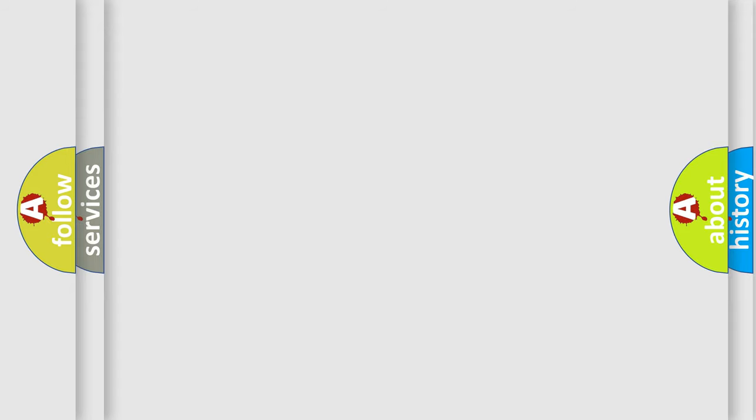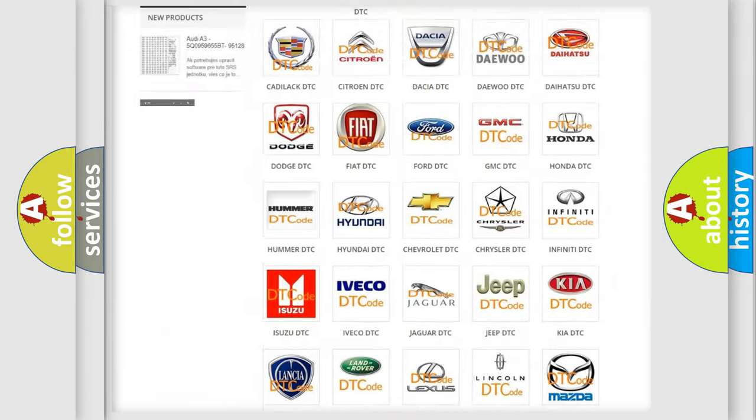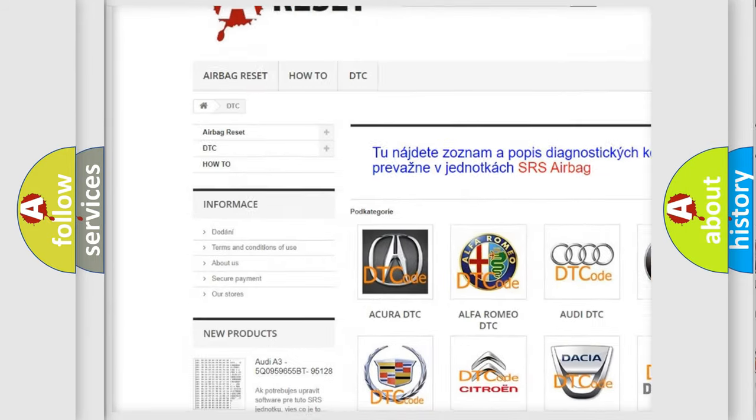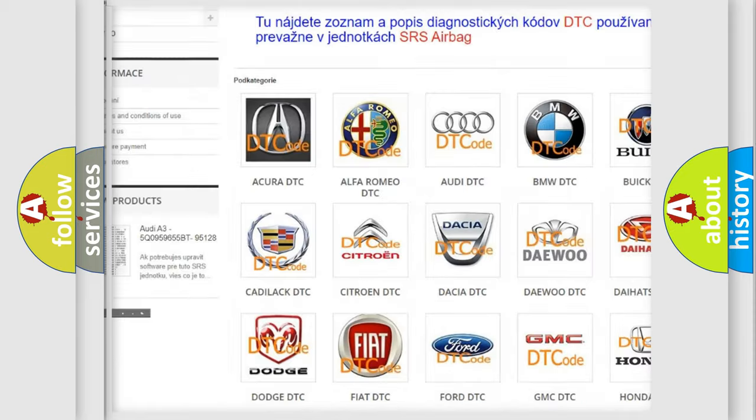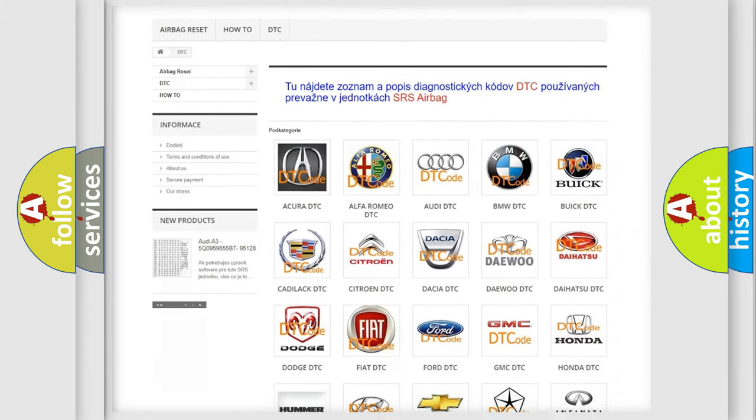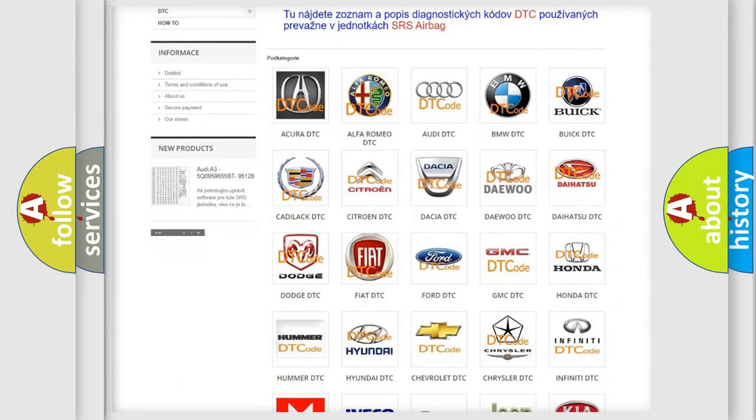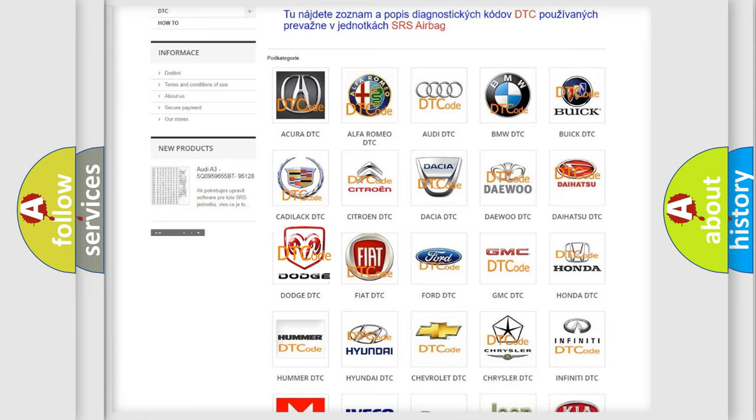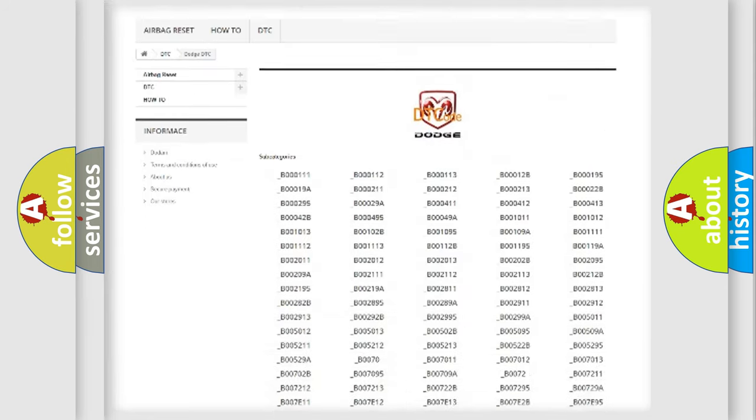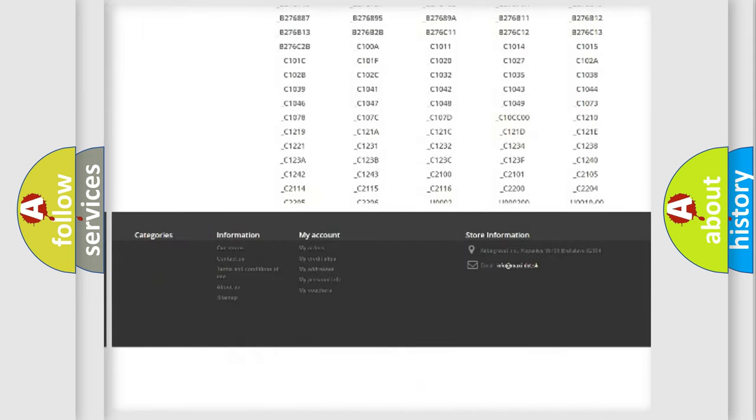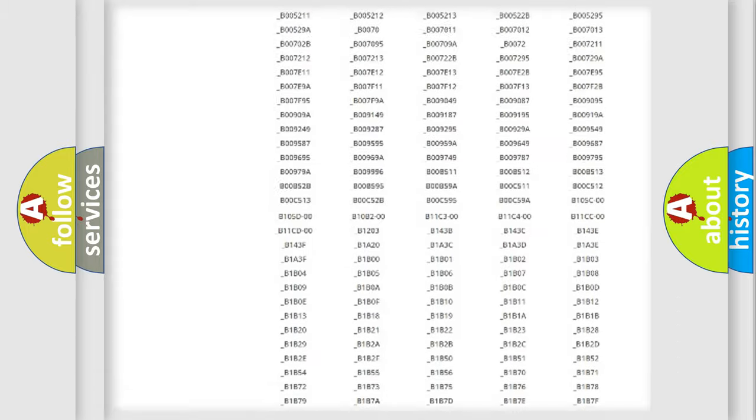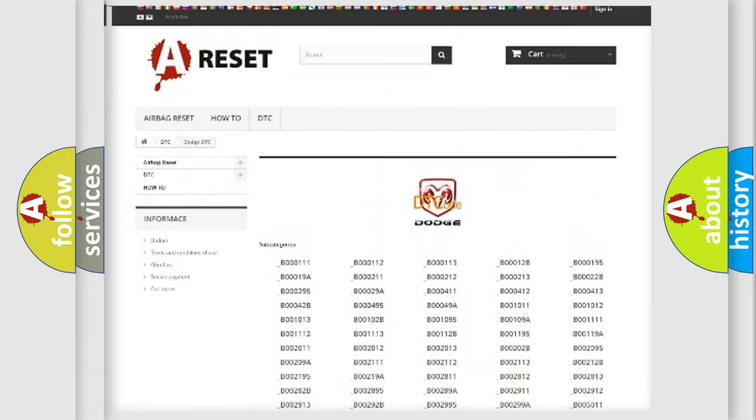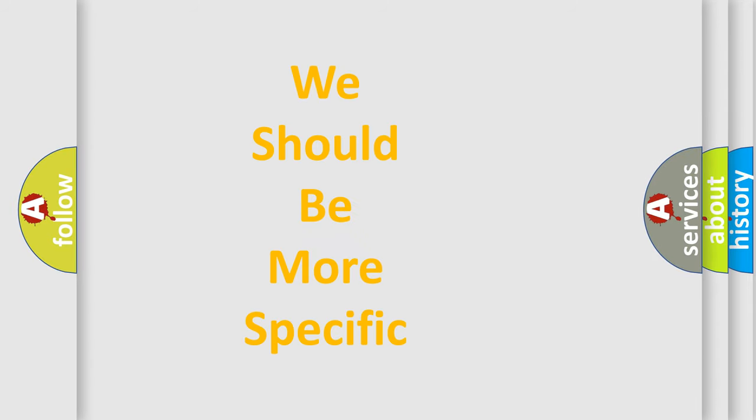Our website airbagreset.sk produces useful videos for you. You do not have to go through the OBD2 protocol anymore to know how to troubleshoot any car breakdown. You will find all the diagnostic codes that can be diagnosed in Dodge vehicles, and many other useful things. The following demonstration will help you look into the world of software for car control units.